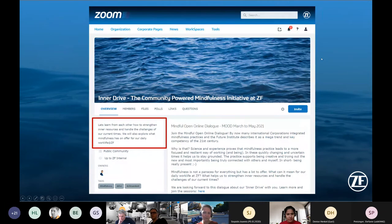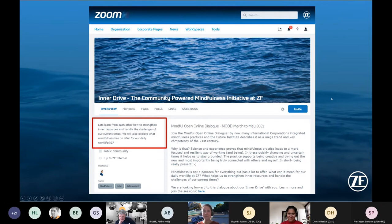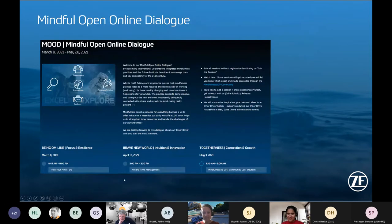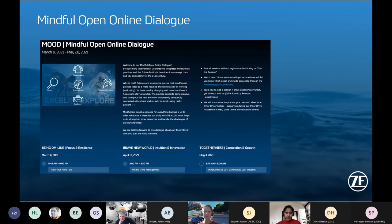The story continues. We're now focusing on strengthening inner resources. We realized in the community that it's not only strict mindfulness practices — for example, smiling as a mindful practice is debatable scientifically. So that's the new focus. We wanted to explain this renaming and raise engagement levels, resulting in the Mindful Open Online Dialogue: an explanation of what mindfulness can mean, a space to exchange opinions, and discovering what resources ZF has around these topics and encouraging people to share them.